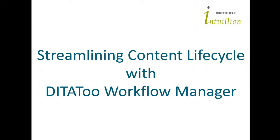Hi, this is Alex Masichev of Intuillion, the developers of DITAToo CMS. In the next few minutes, I am going to show you how DITAToo Workflow Manager can help you streamline the lifecycle of your content.